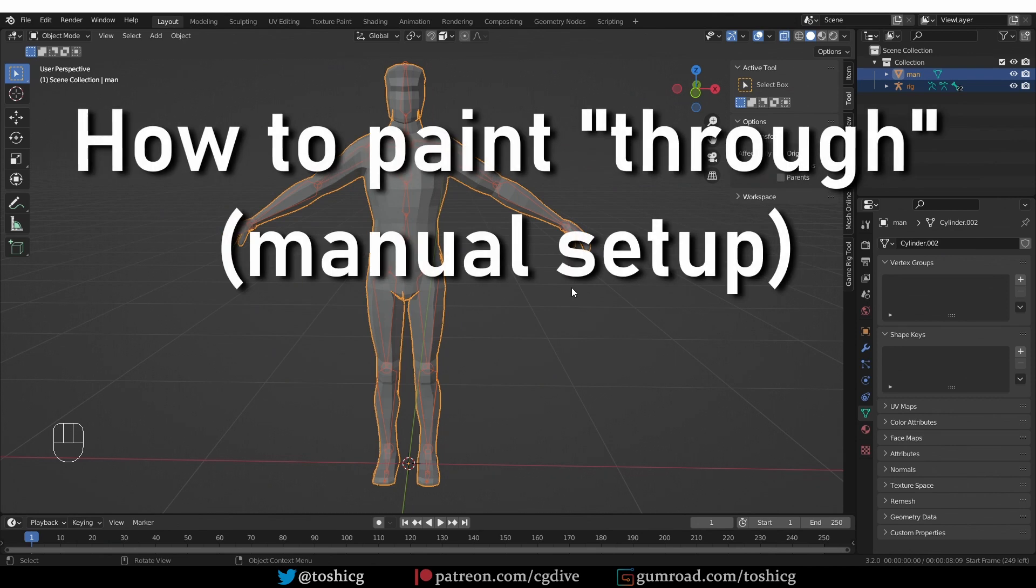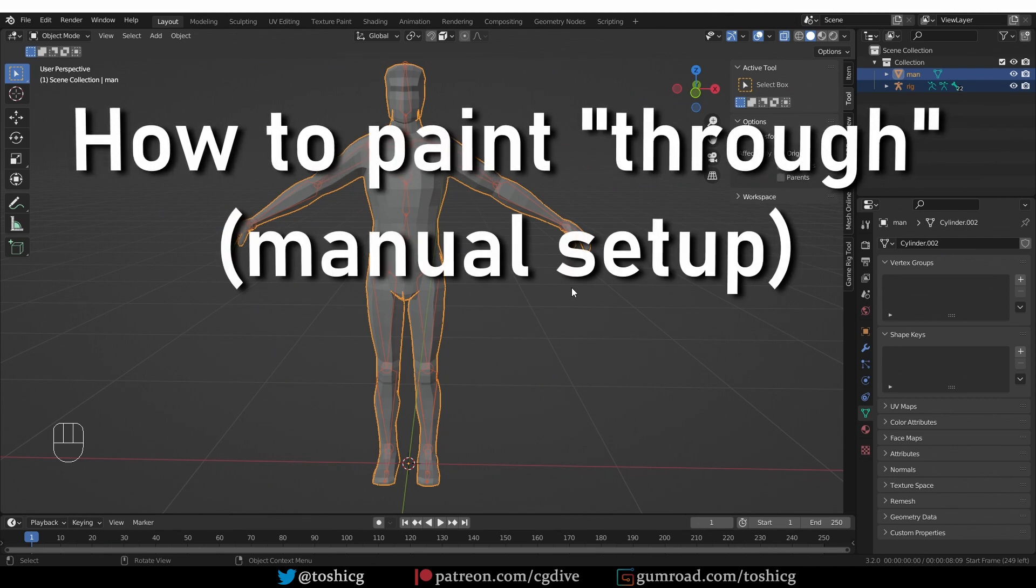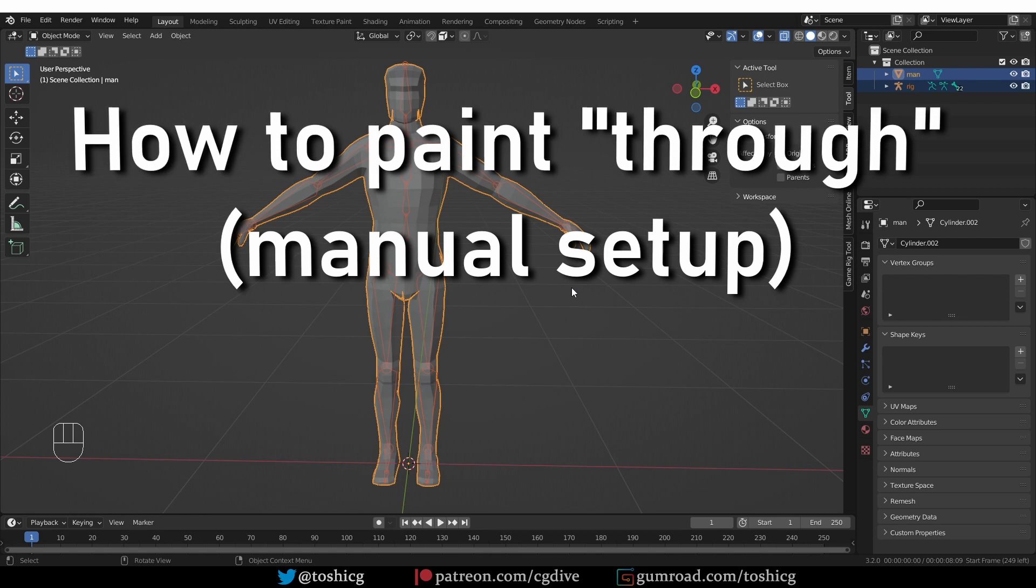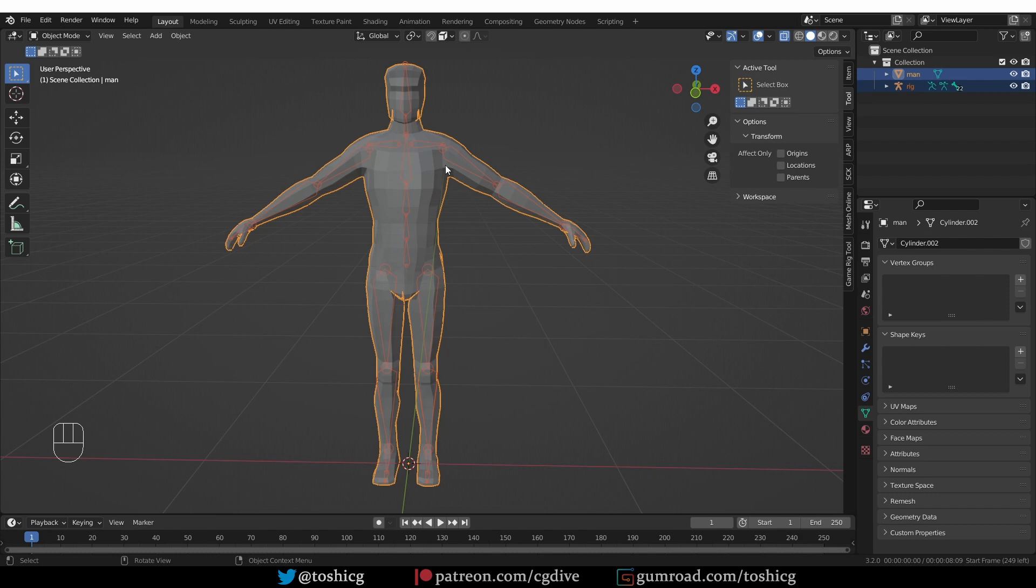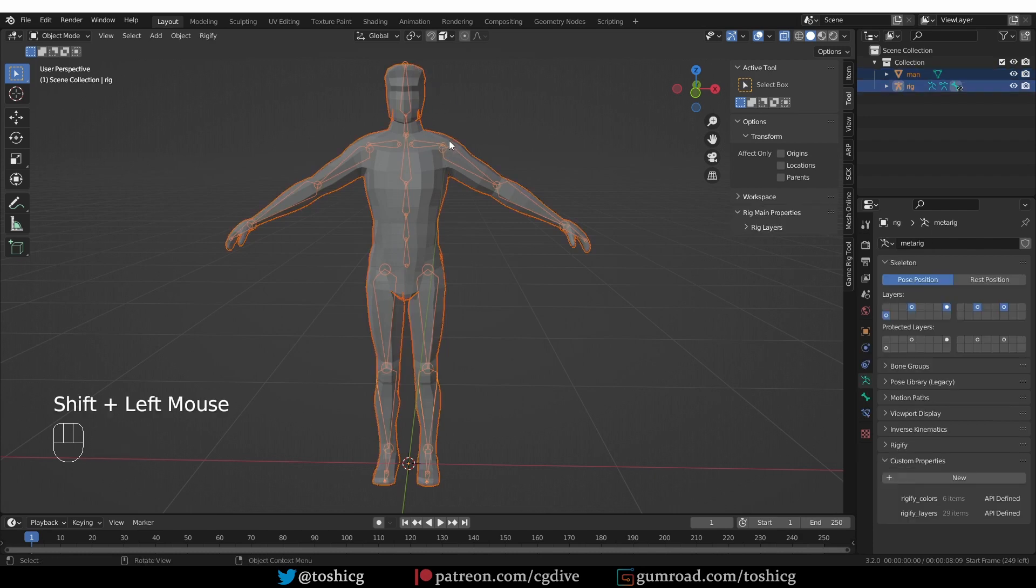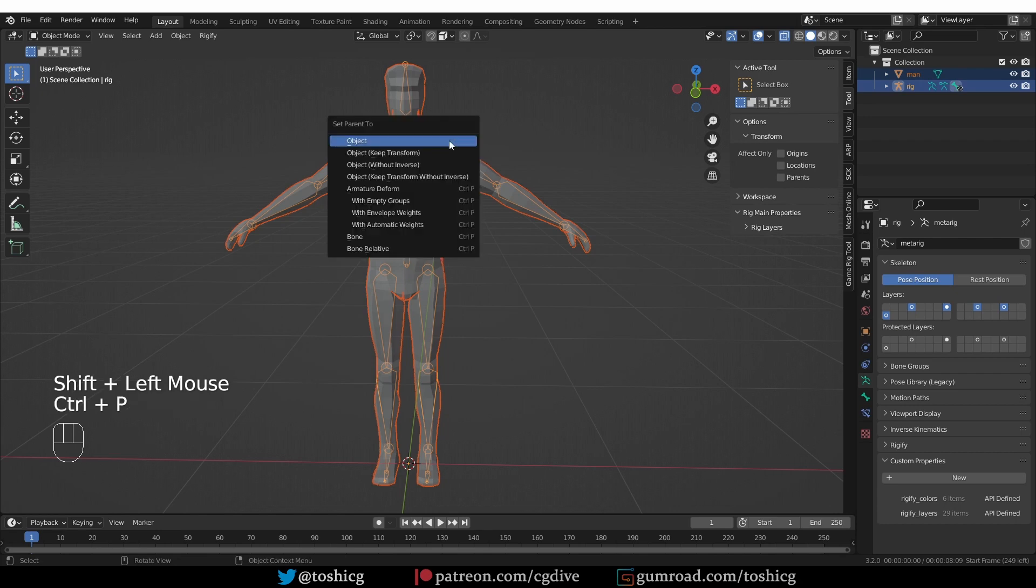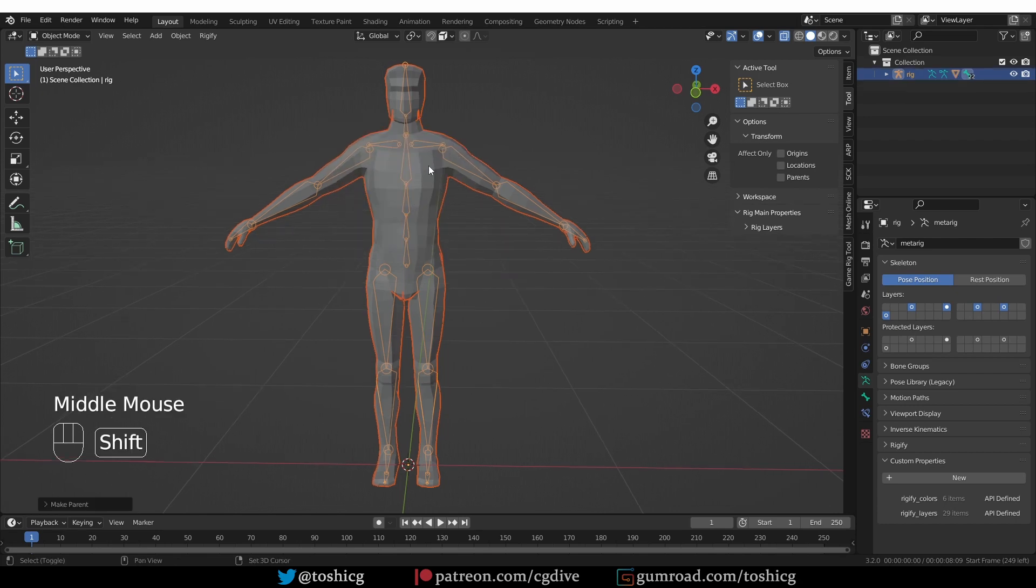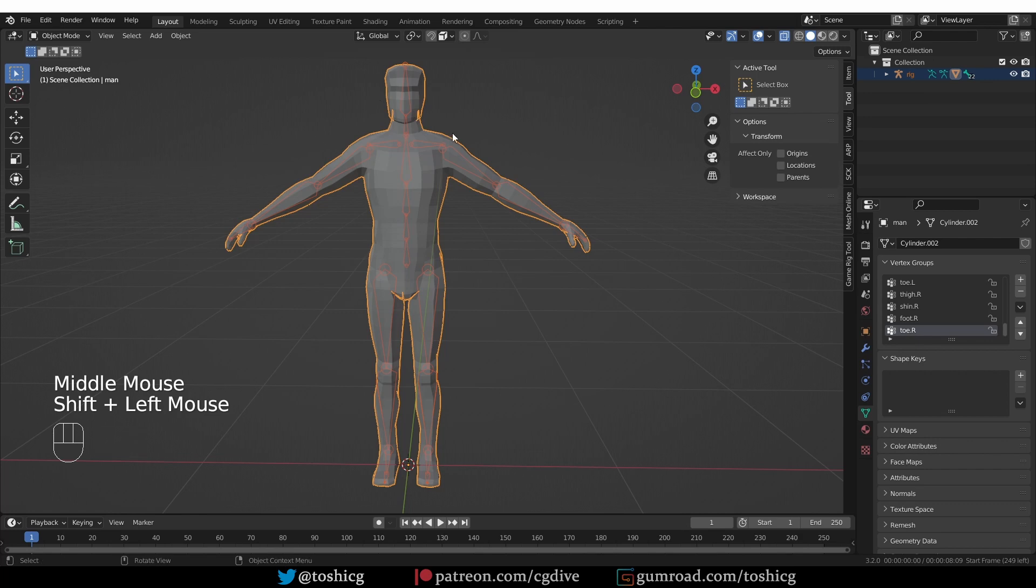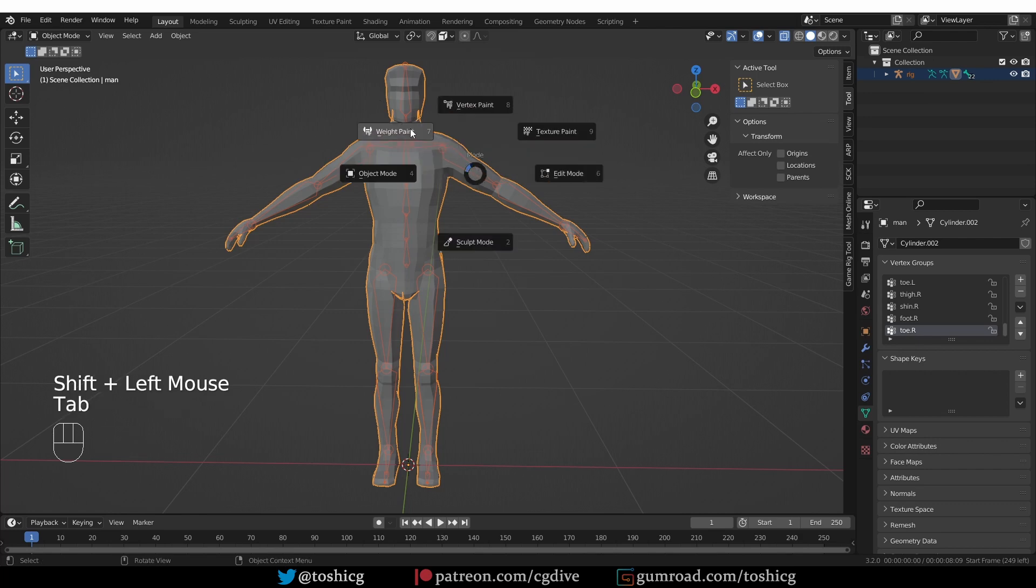If you want to know how this works, painting through the mesh is actually a native Blender feature. You don't need an add-on to do it—it's just that Blender doesn't make it easy for you to enable this mode. Here I have a mesh that is not yet parented to the armature, so I'm going to shift-select the armature and press Ctrl+P and parent with empty groups.